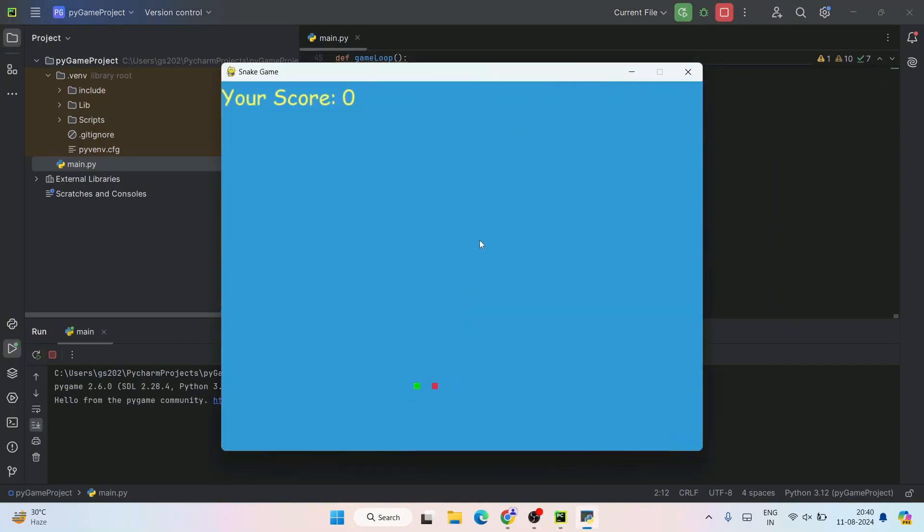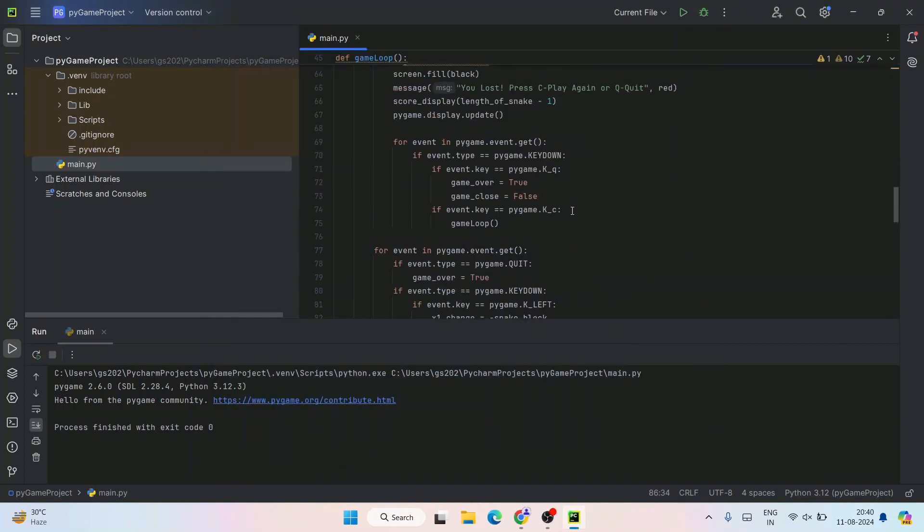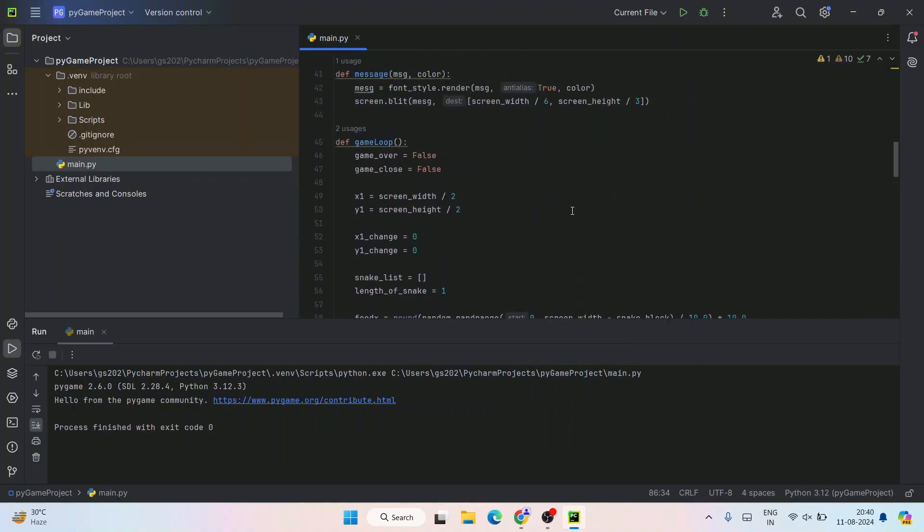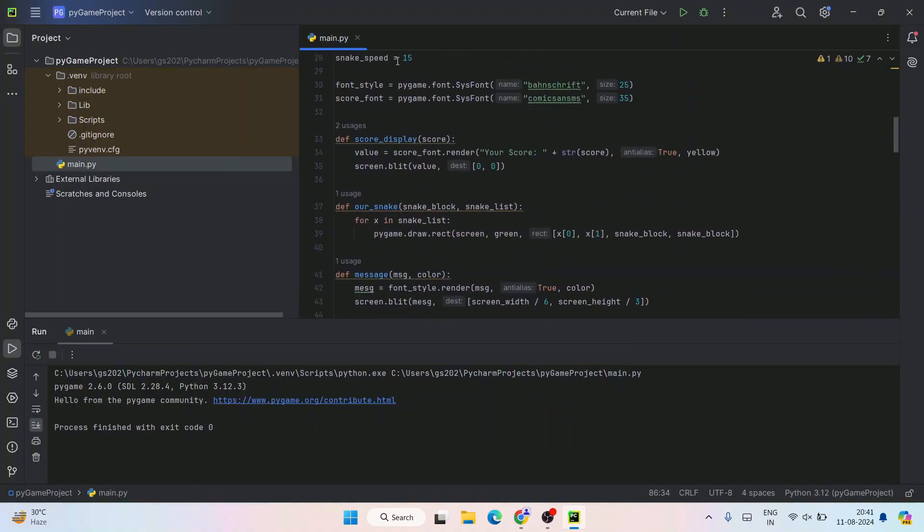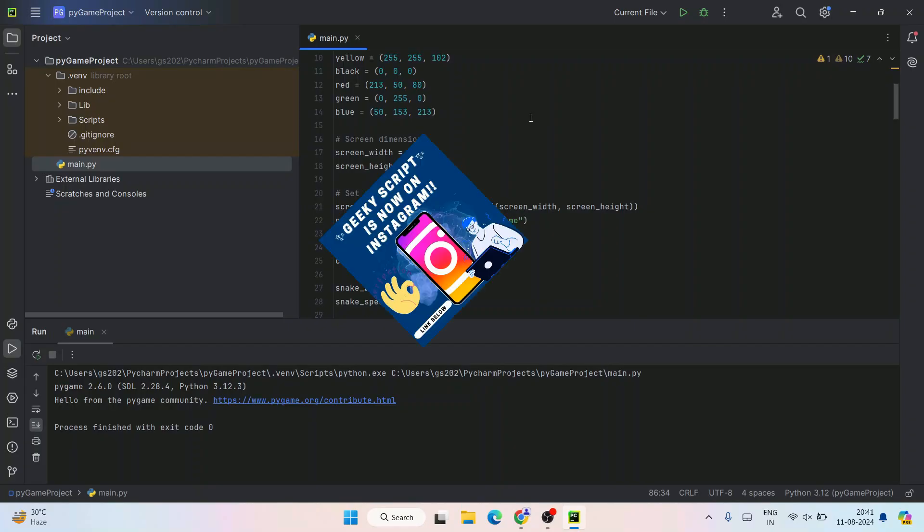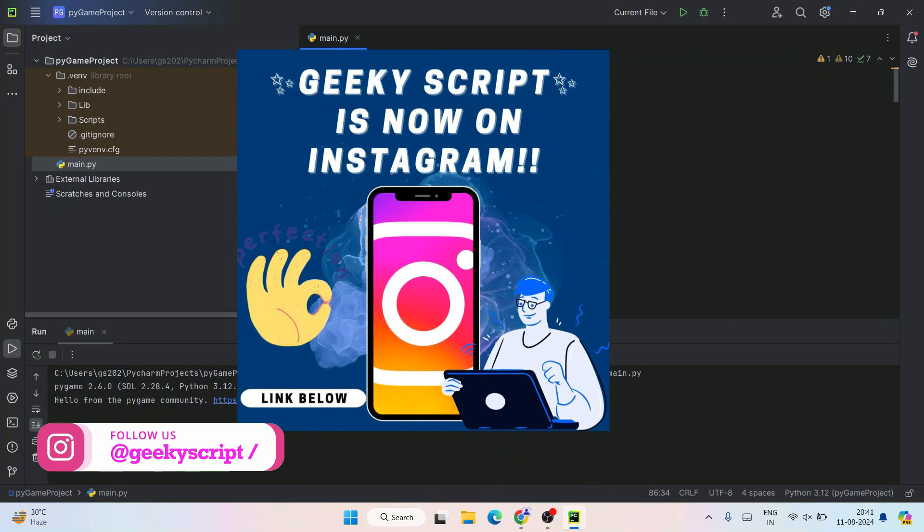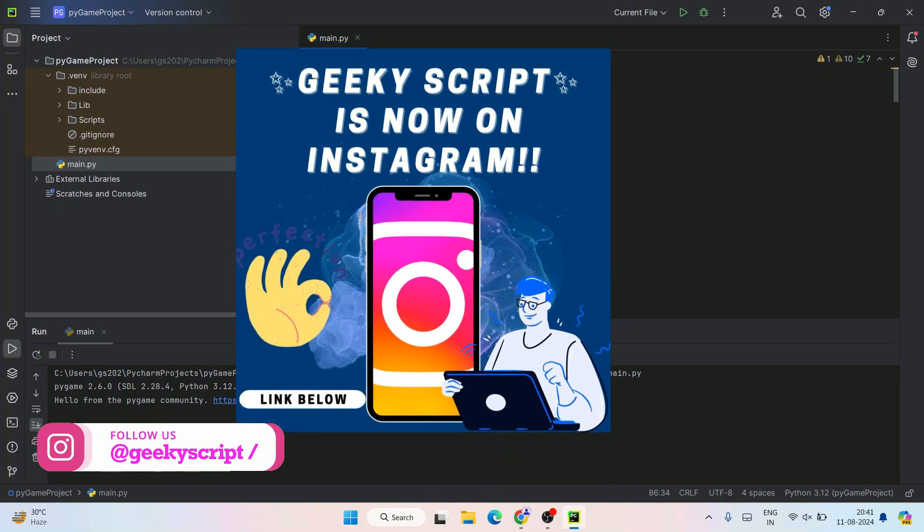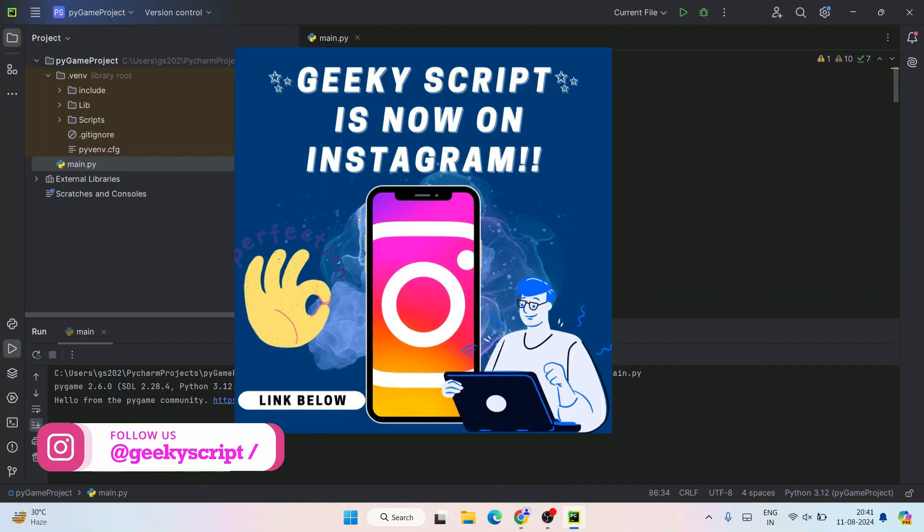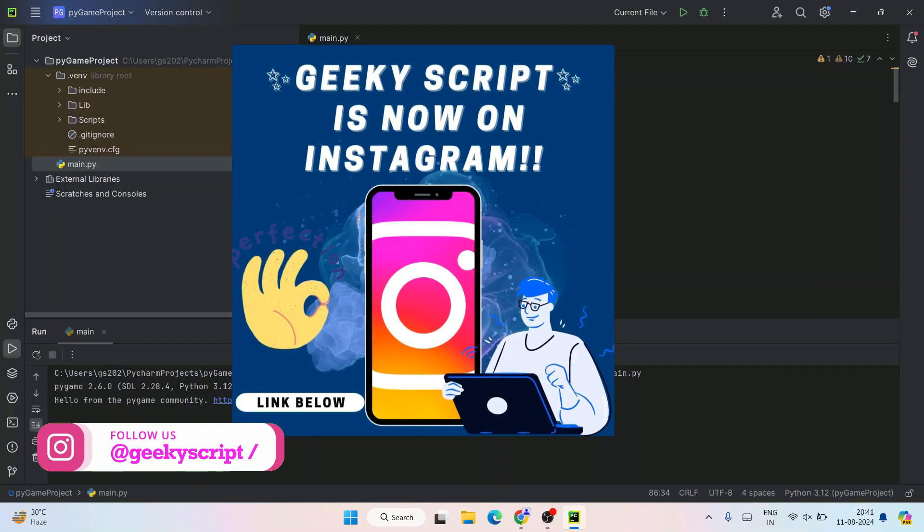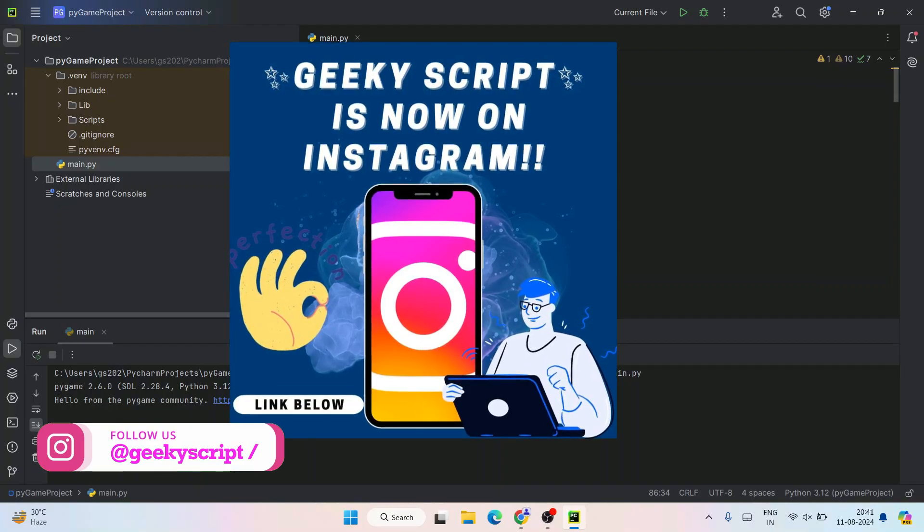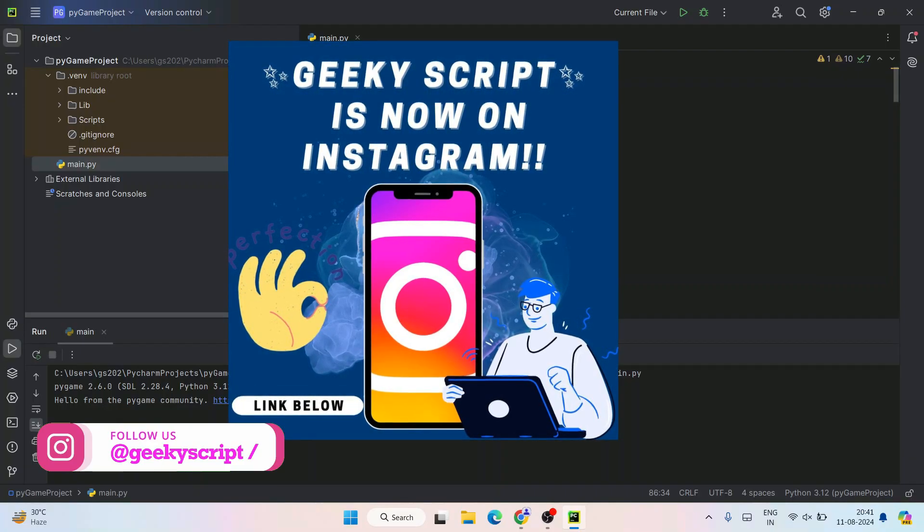If you need more videos about how I created this snake game, you can always ask me. I'm going to share this code on my GitHub account, so you can get that. I'm going to put that link in the description. I am on Instagram now, so you can ask any questions if you have any, and don't forget to follow me there.